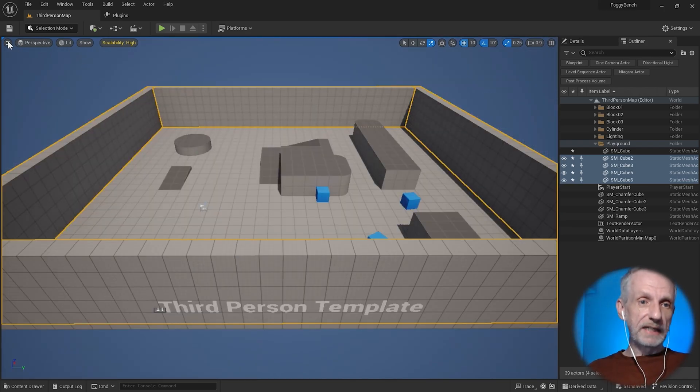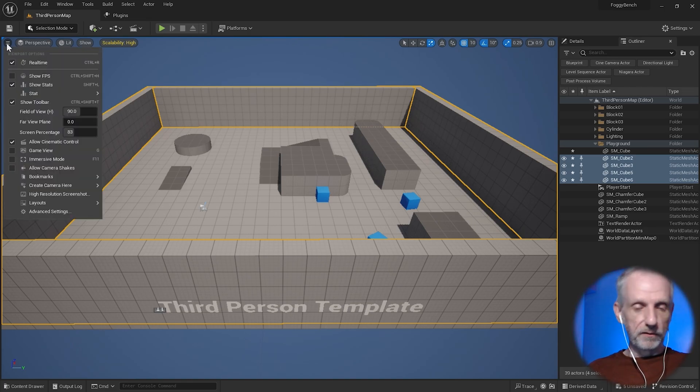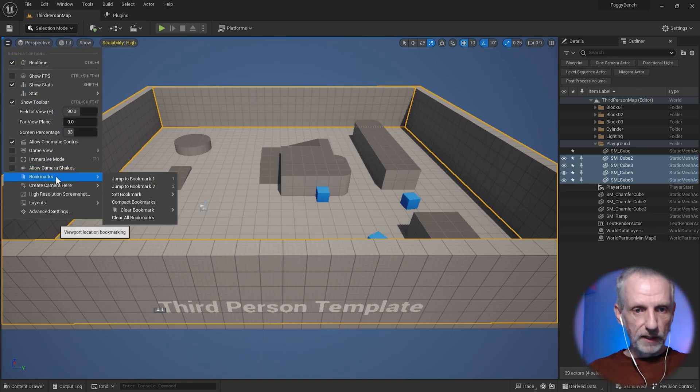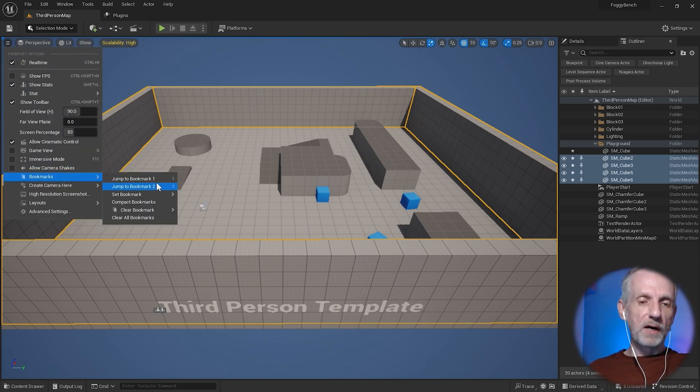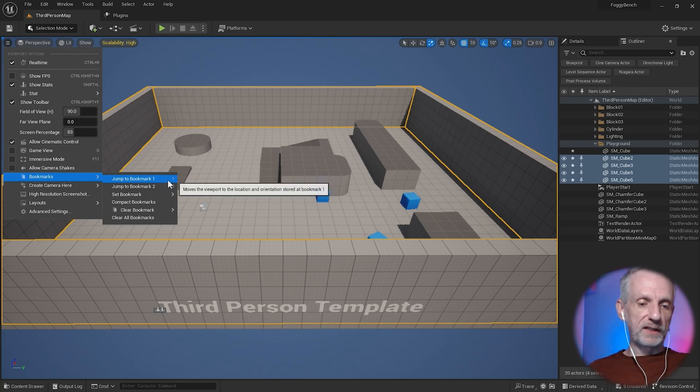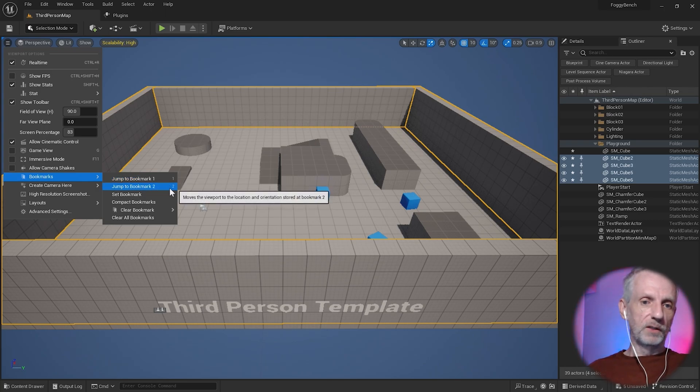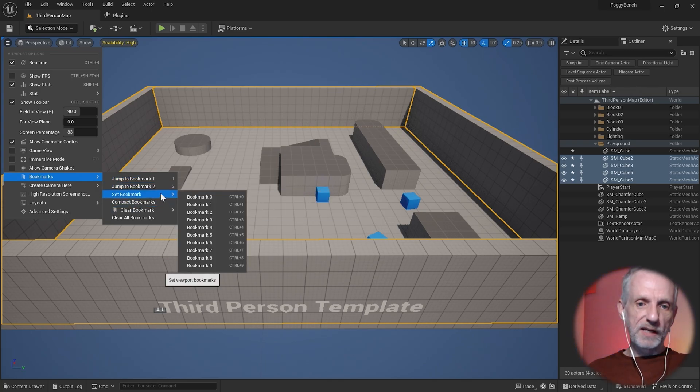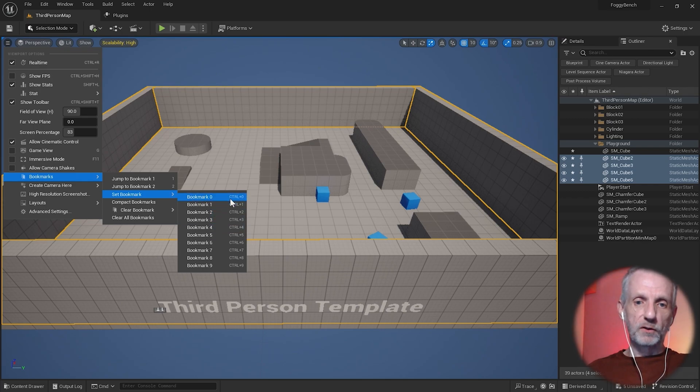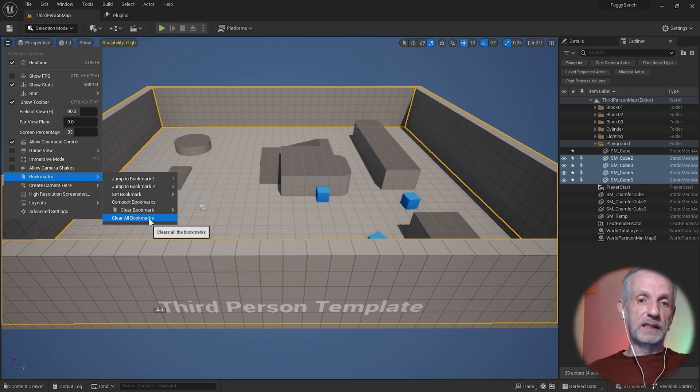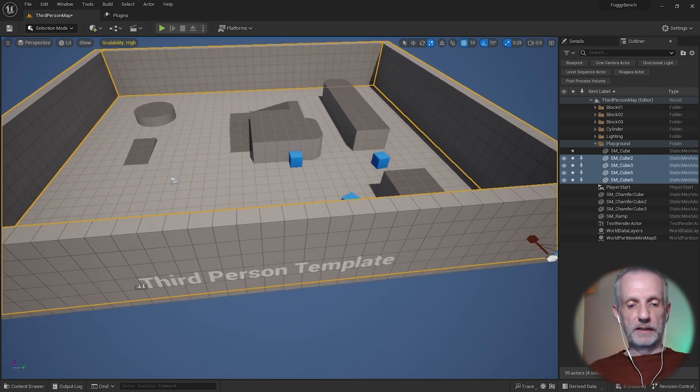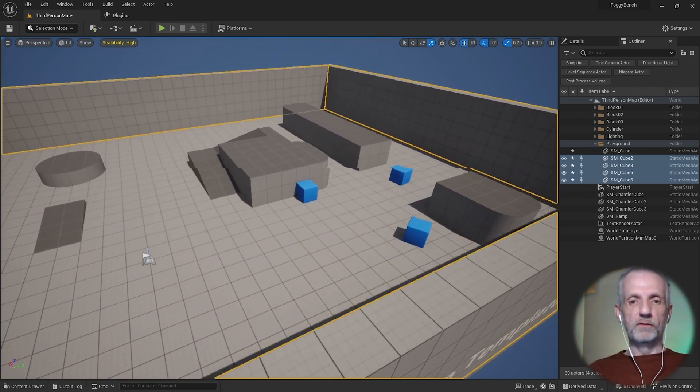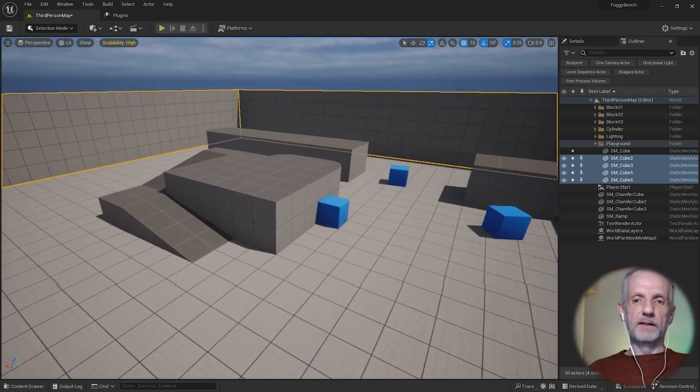They live up here on this little menu, the hamburger icon under bookmarks. Jump to bookmark one is press the number one, jump to bookmark two is press the number two. And then set bookmarks we can do with Control and the number, and we can clear them all.